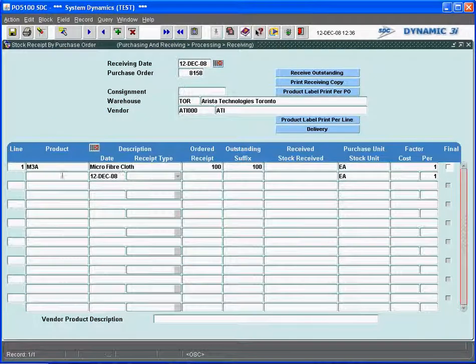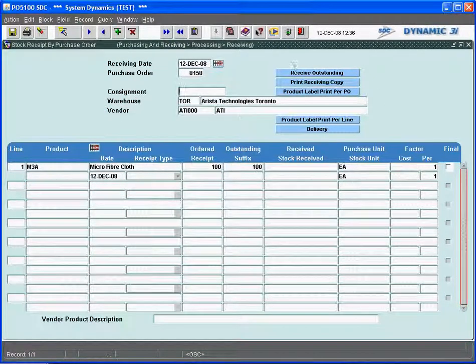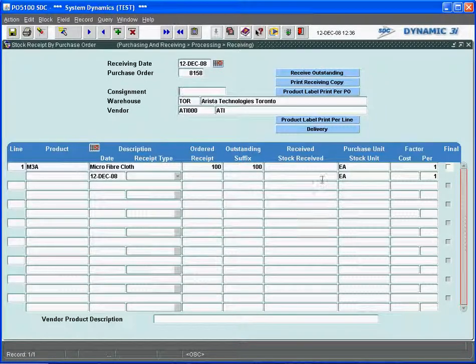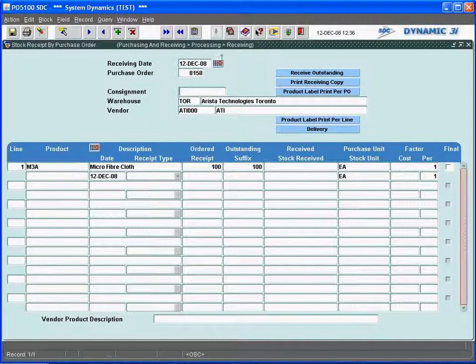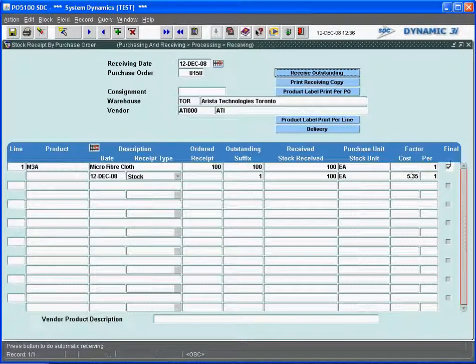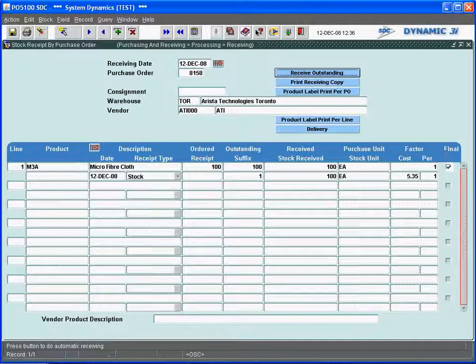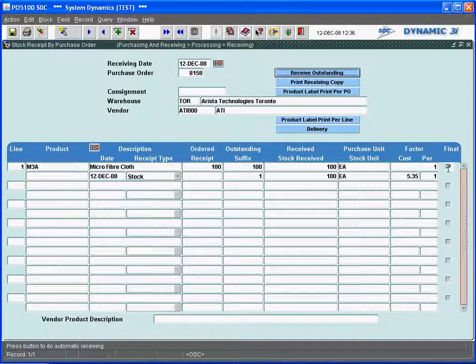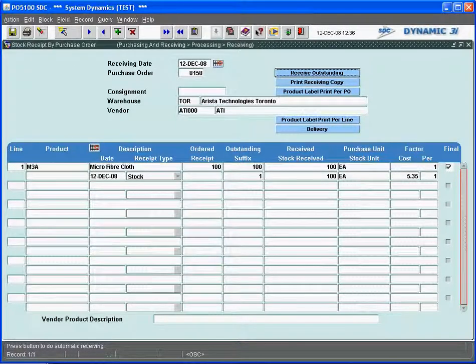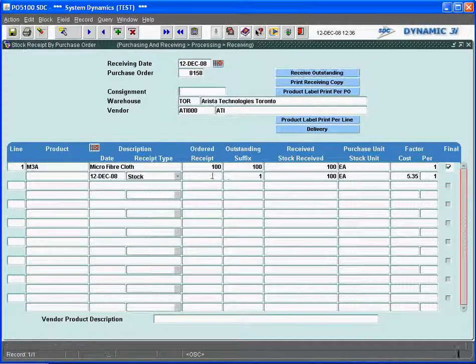And we come up with the M3A microfiber. And at this point, I can receive outstanding. Dynamic 3i purchase receiving could have multiple lines down here and can just simply receive it. Or I could actually go in here and key it in. The simplest way is to receive outstanding, which simply fills in all the fields for you, puts in a cost, and final flags it, which in Dynamic 3i is simply saying that I'm not going to do any more receipts against this PL, so I don't want it sitting on any of my outstanding receipts or outstanding purchase order reports. I've received it fully. It's final. In the case of only partial receipts, I would not finalize it and I would have to key in here that I only received say 50 of it. But receive outstanding fills it all in. I simply save this and we will get a receipt generated.